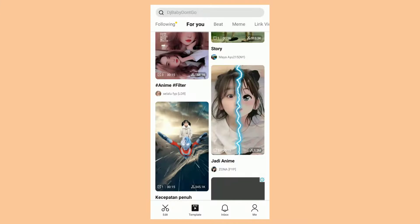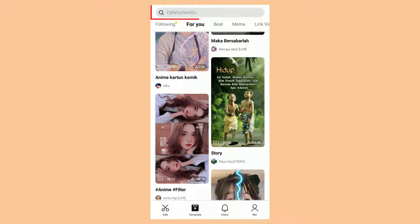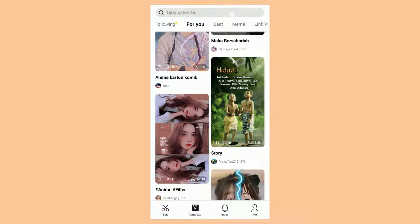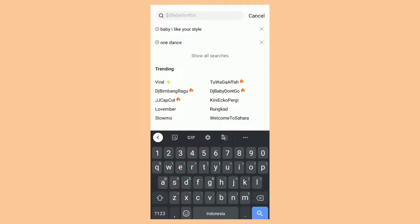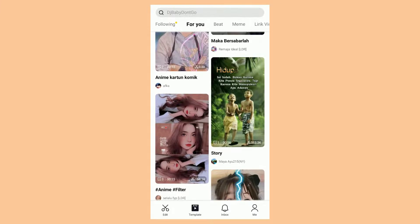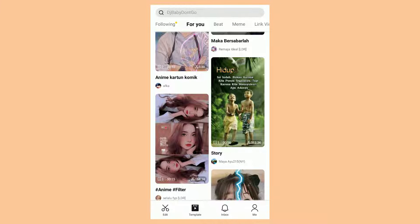You can also search for the template you want through this search feature. For example, here I will choose one of the templates provided here.